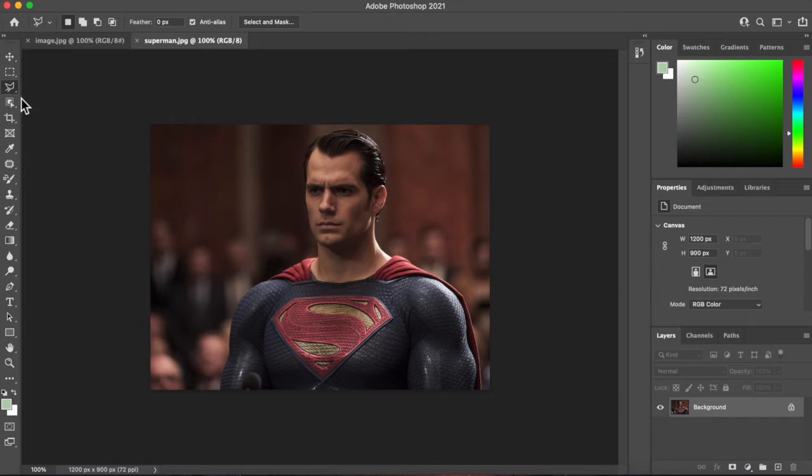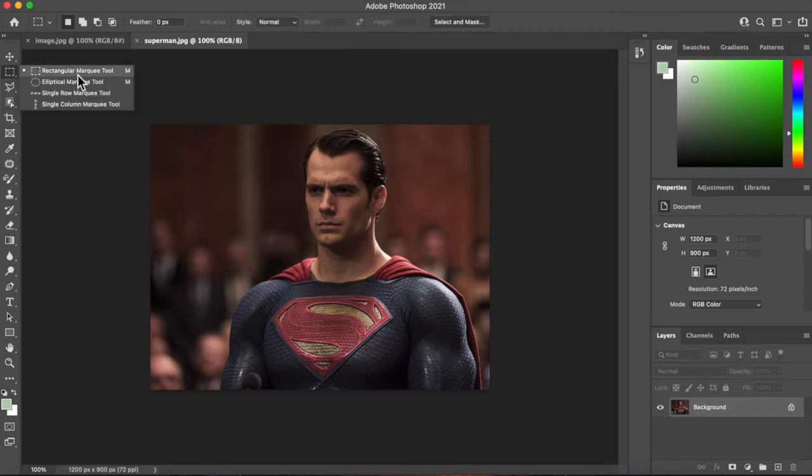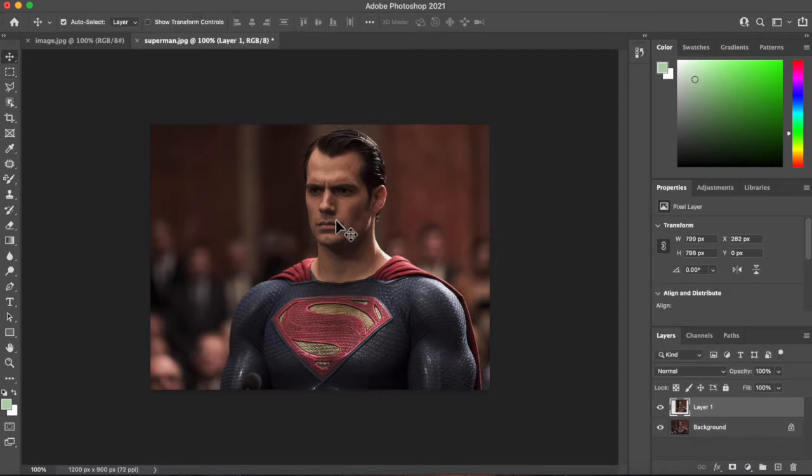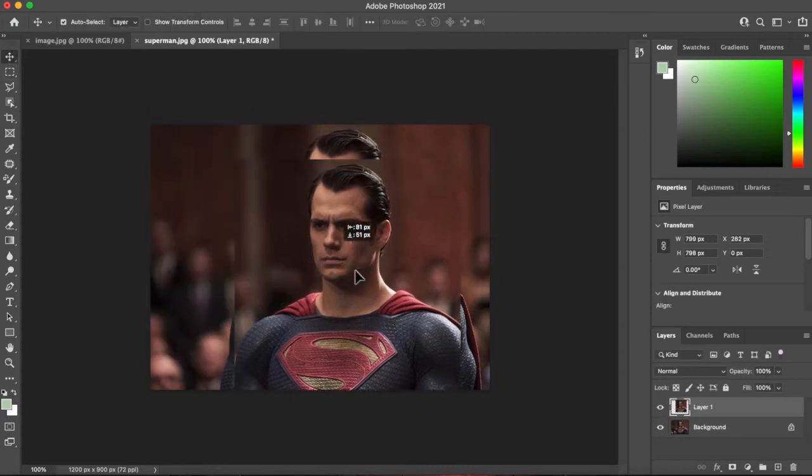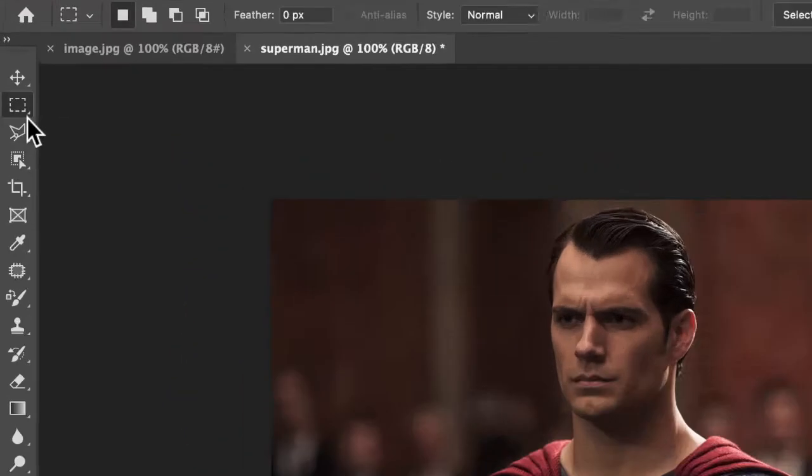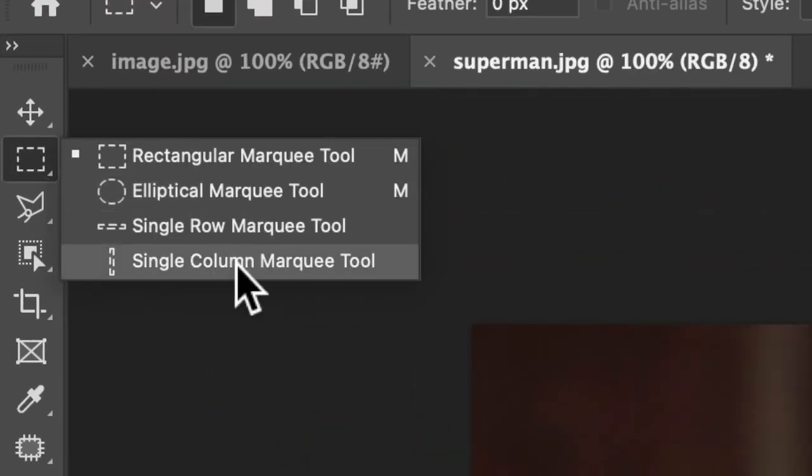Command-D to deselect. We've got the rectangular marquee tool. That's just for selecting a large area. But that's no good.